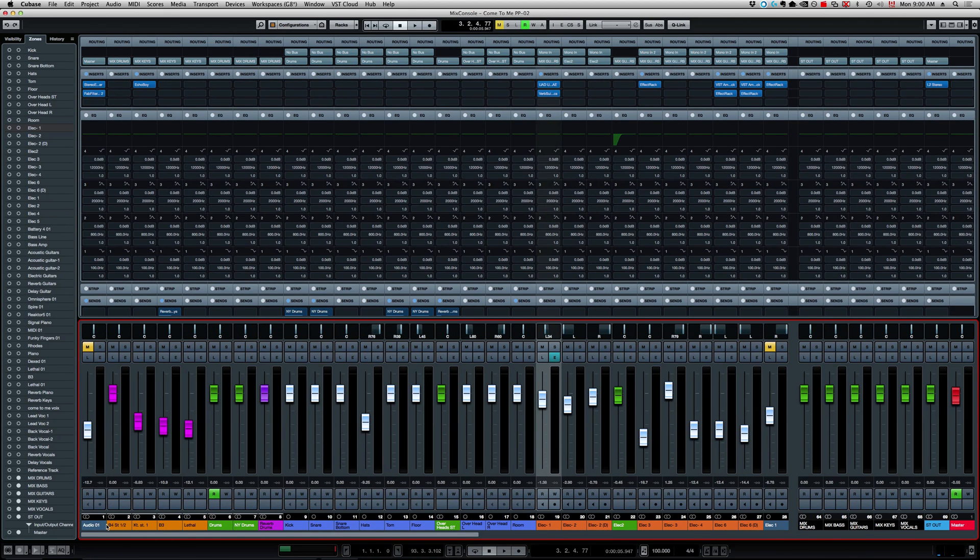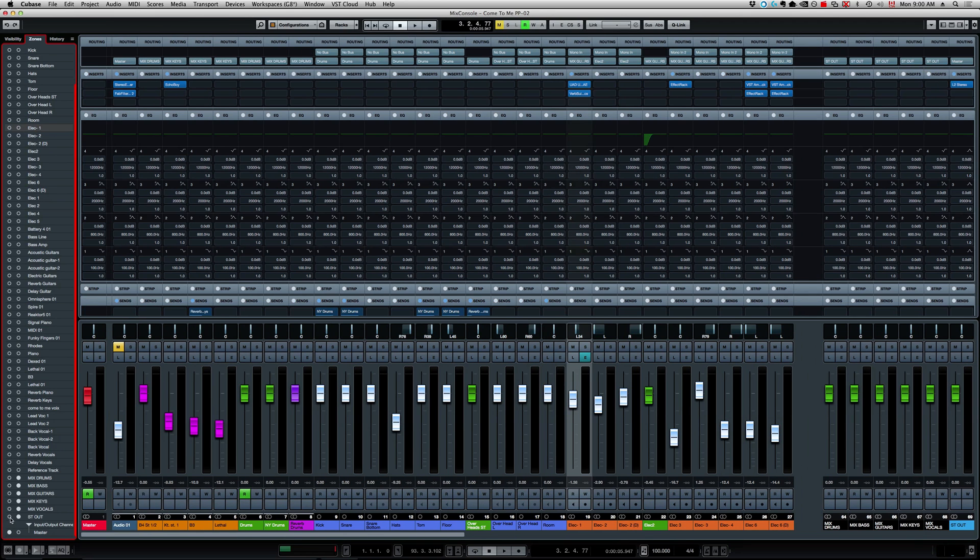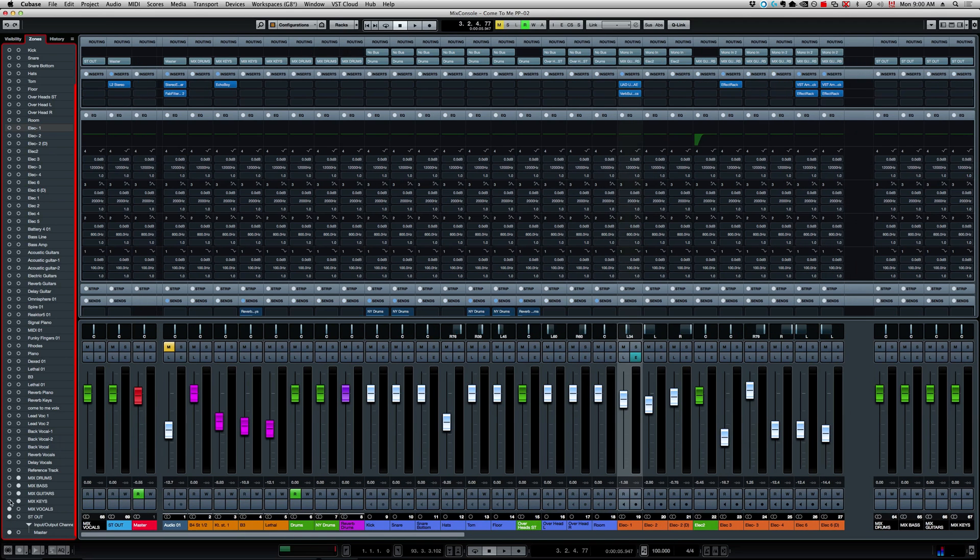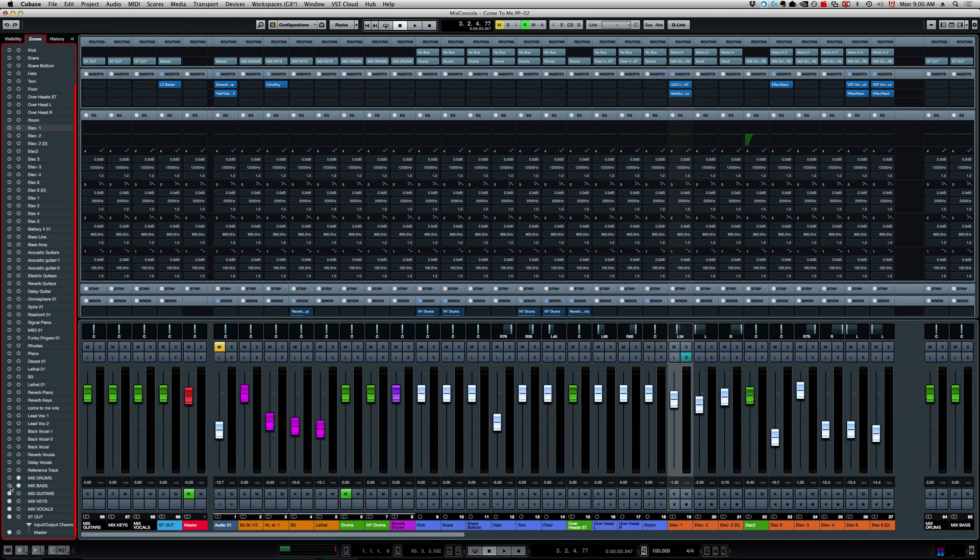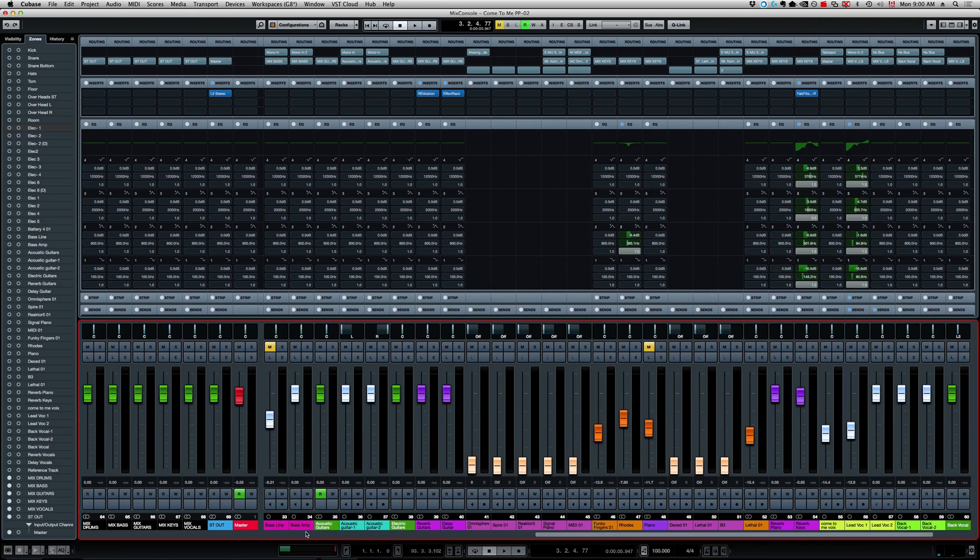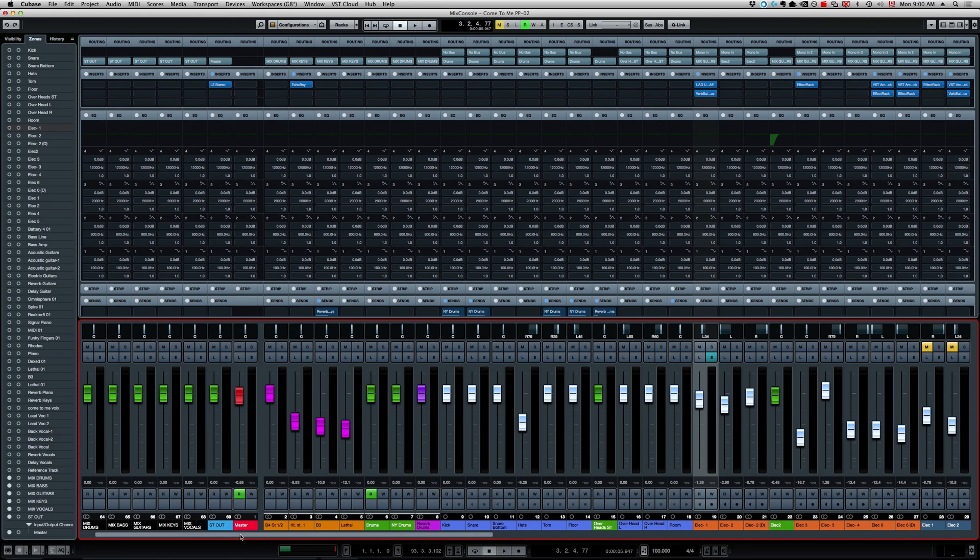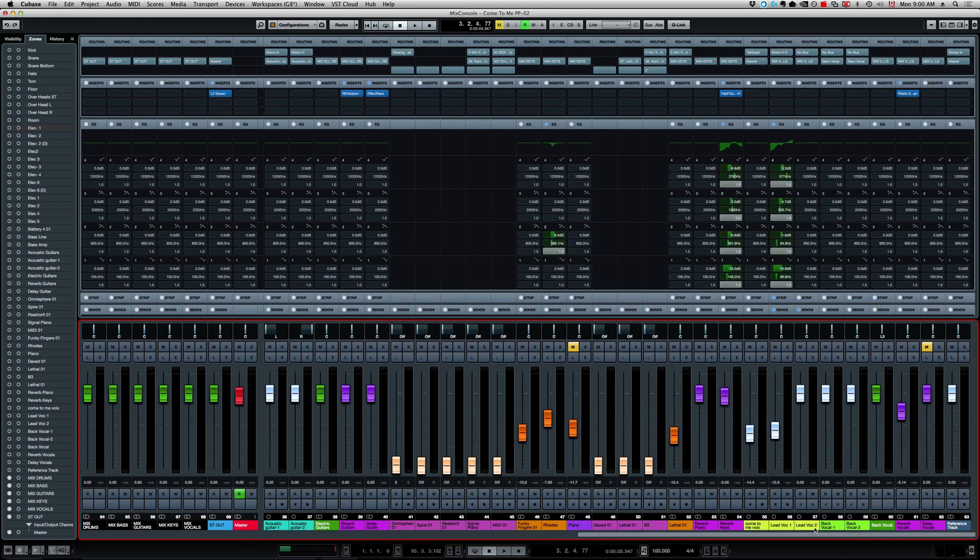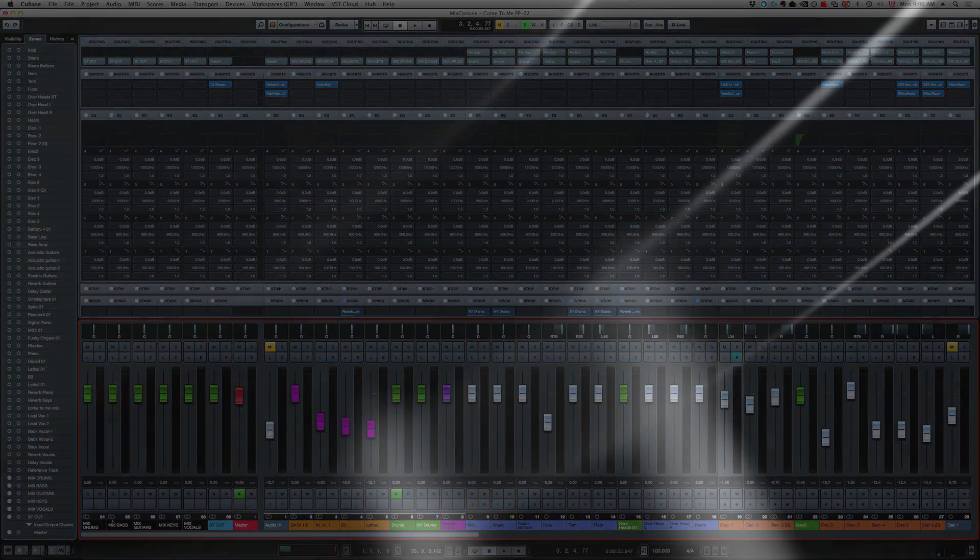You can do the same for the left side of the mixer. Just select the other dot right here, the empty circle, and there you go. All the channels that are selected on the left are going to stay static on the left side of the mixer.